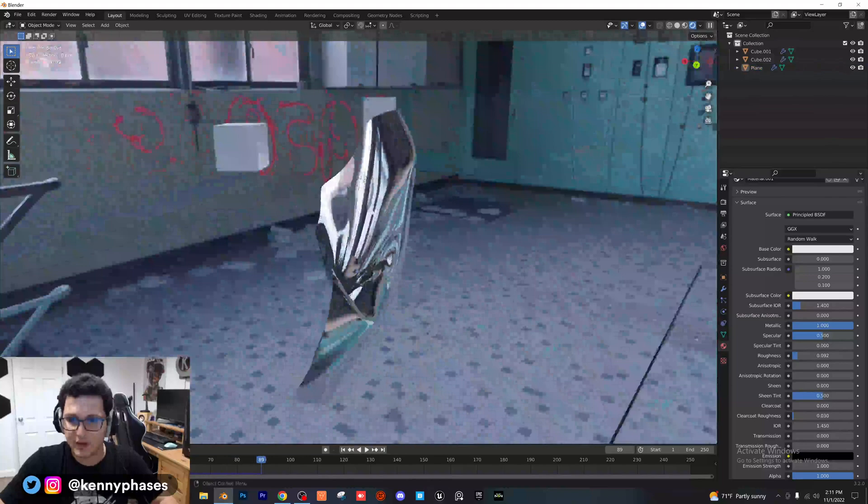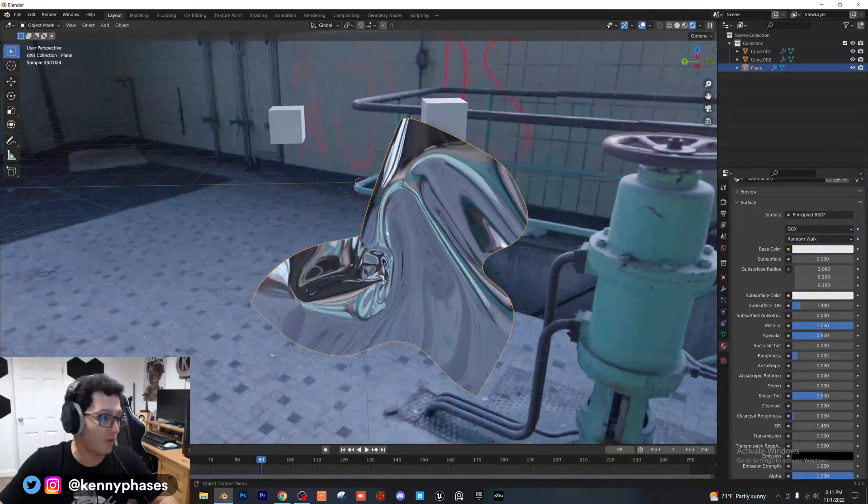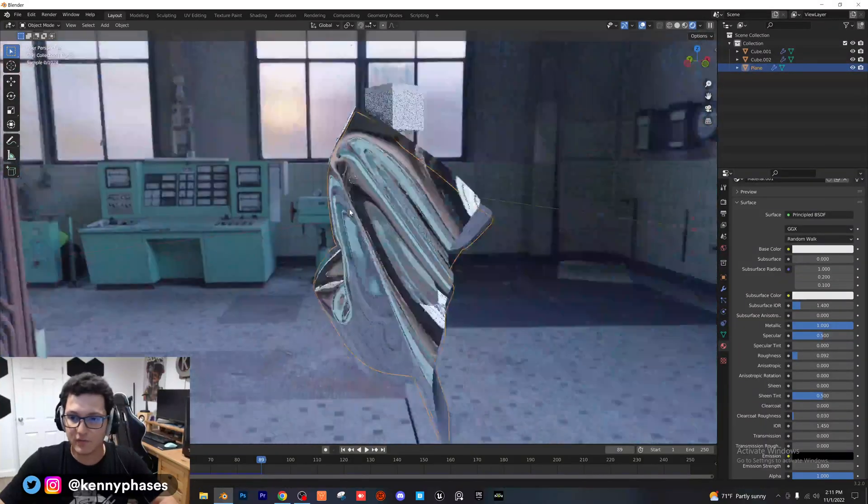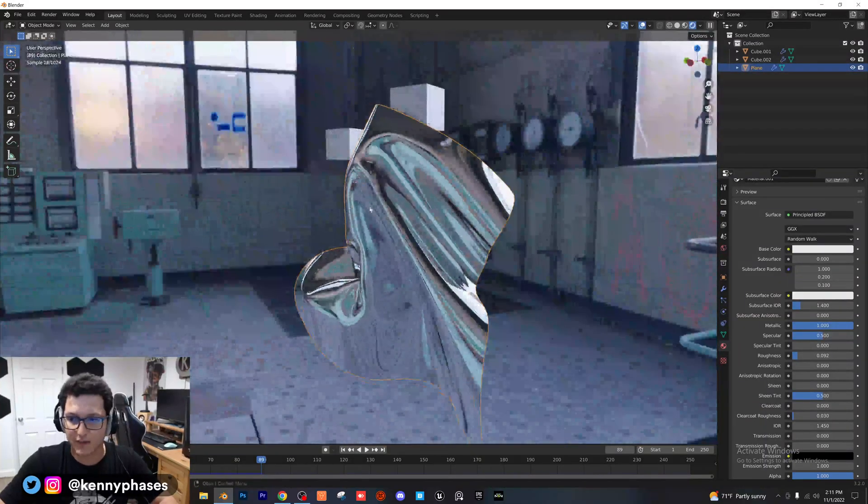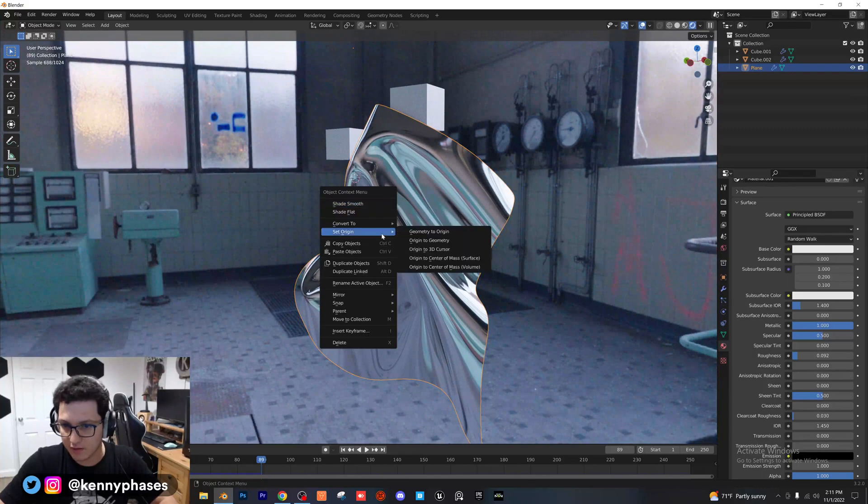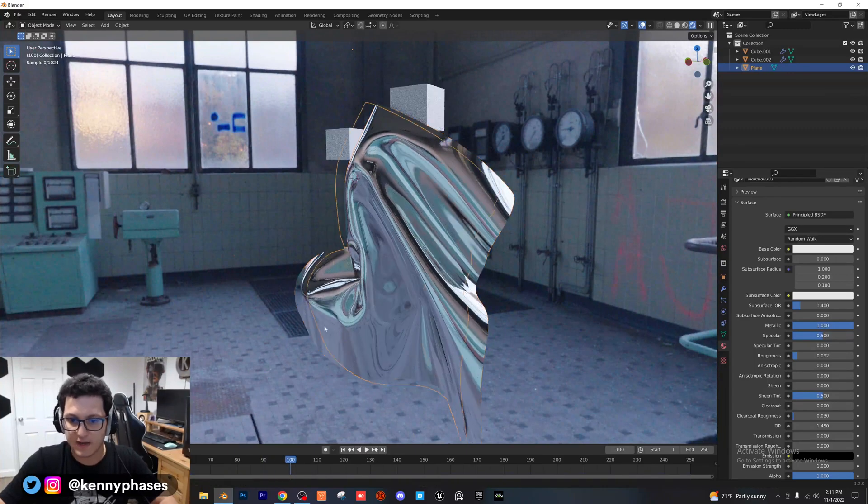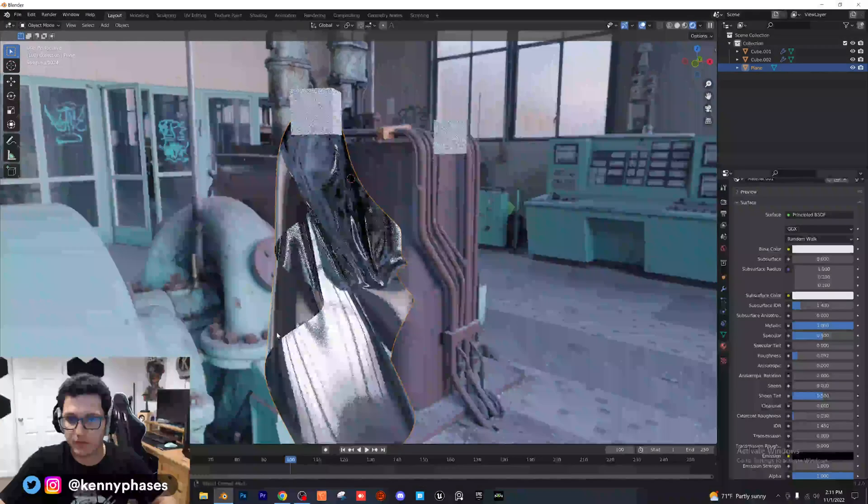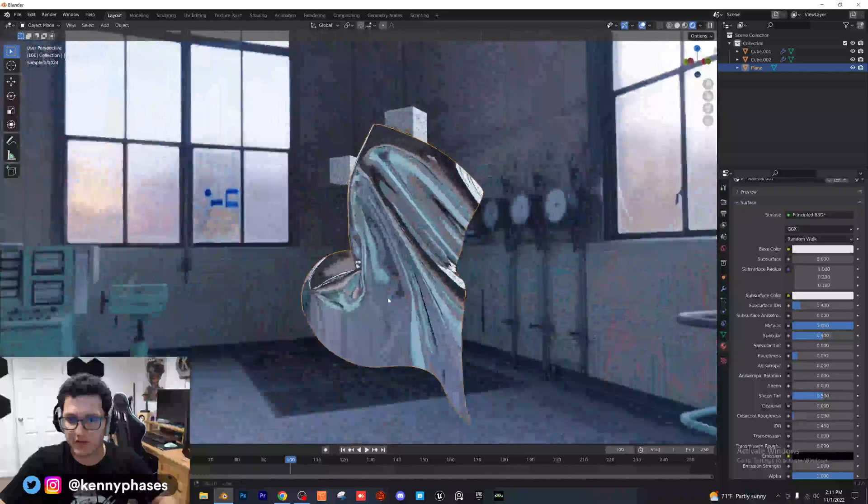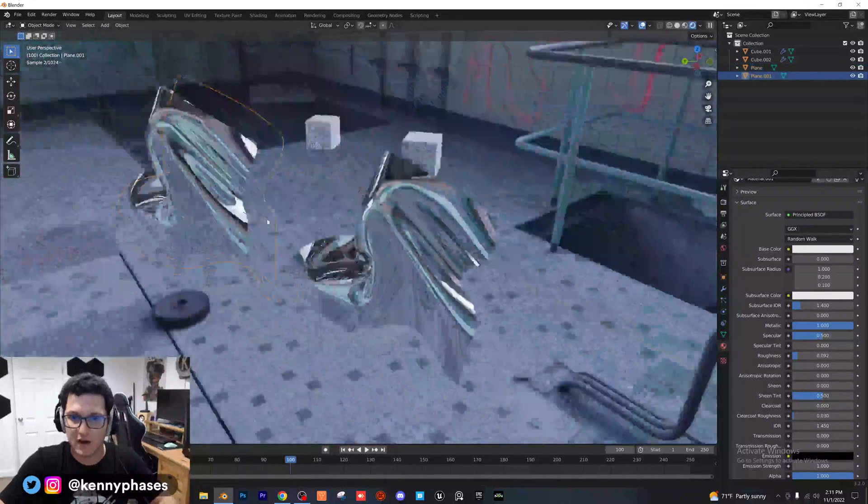Again, guys, you can go ahead and take this at any point and convert it to a mesh. So if you really like the way that looks there, I believe you just go right click, convert to mesh. Yep. And now it's just its own thing. So you can take it, you can duplicate it, you can scale it.